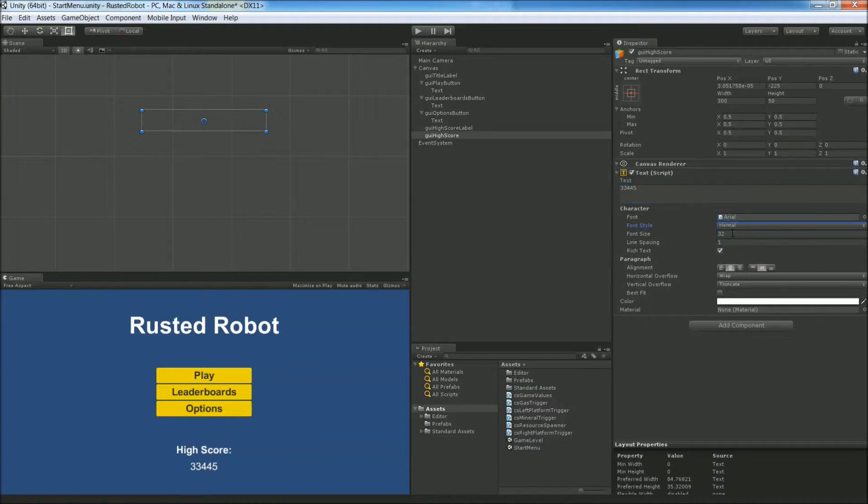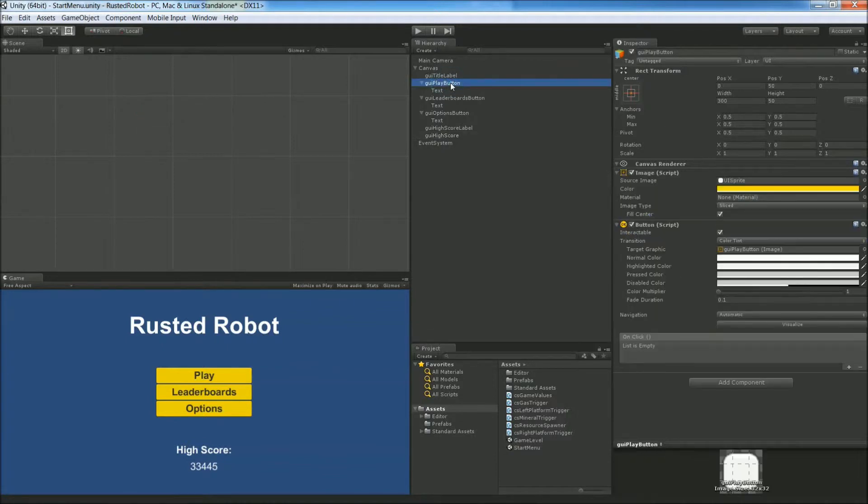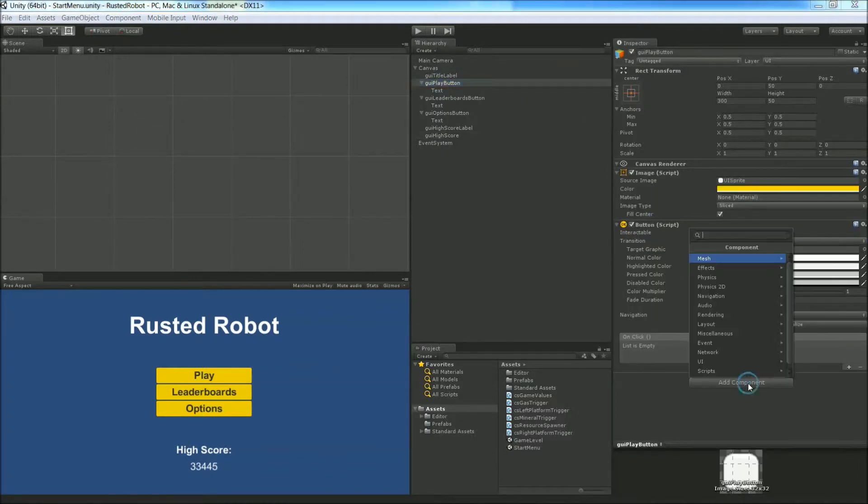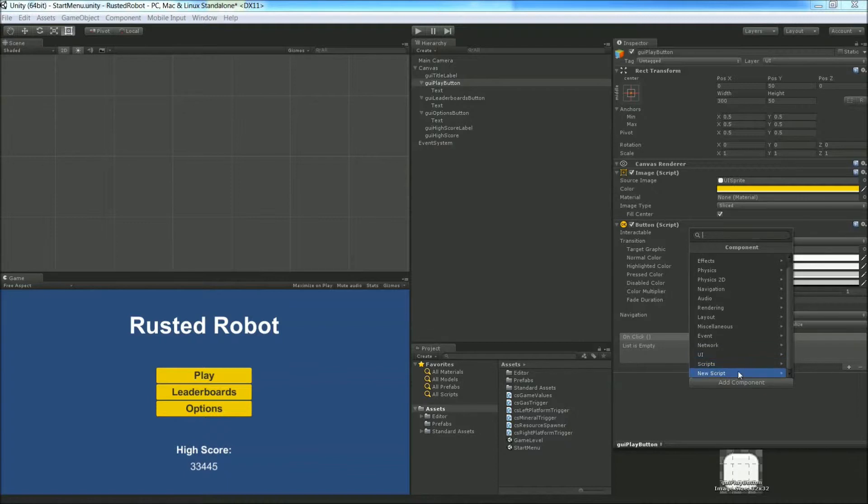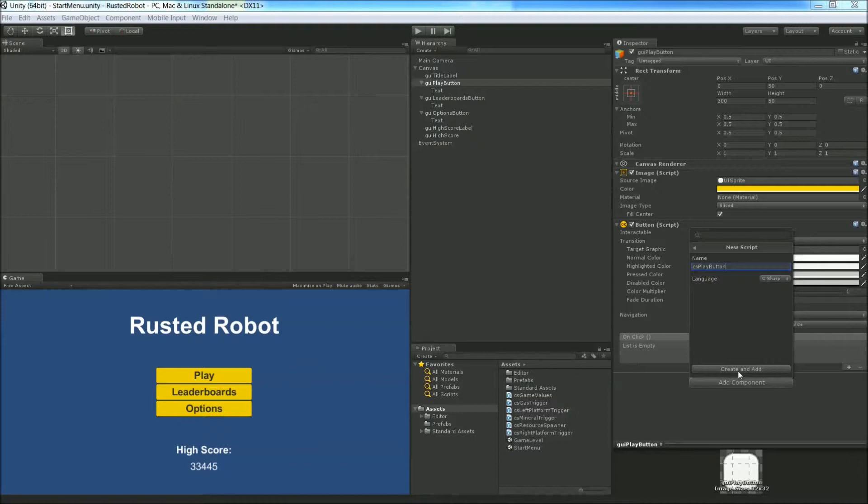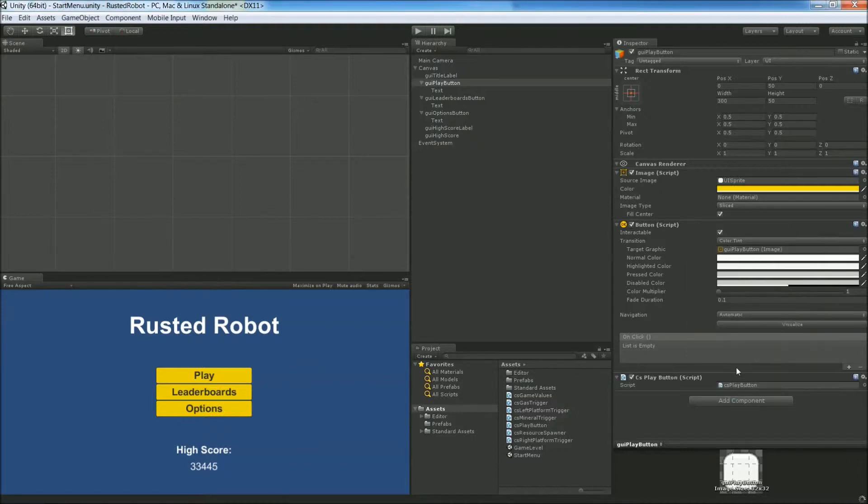Now let's make one of these buttons actually do something. Click the Play button. Add Components. We're going to add a new script. Name it CS Play Button. It's going to be C Sharp. Create and add. Double click to open up in Mono.